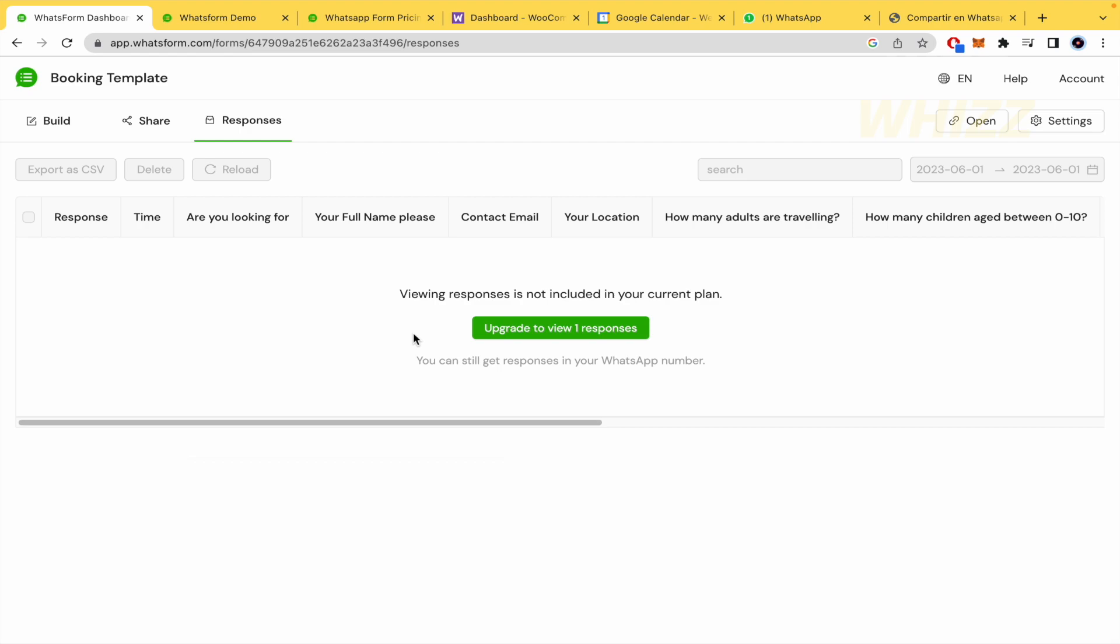And that's it. That's how you can create WhatsApp form with WhatsForm. Thanks for watching.